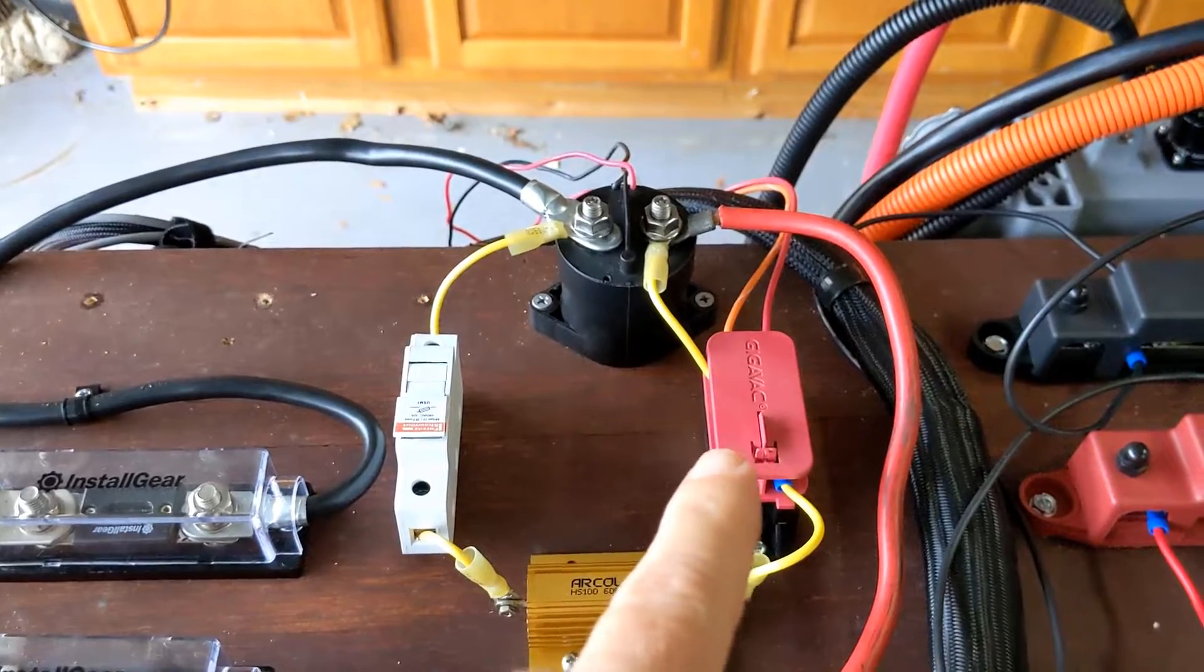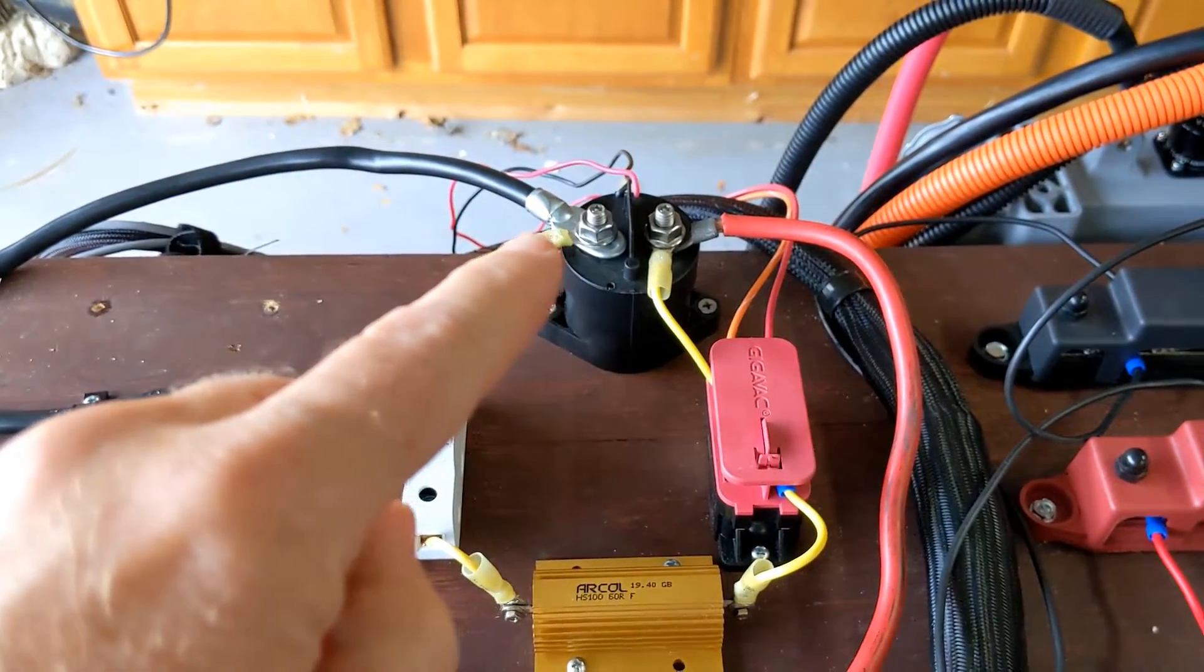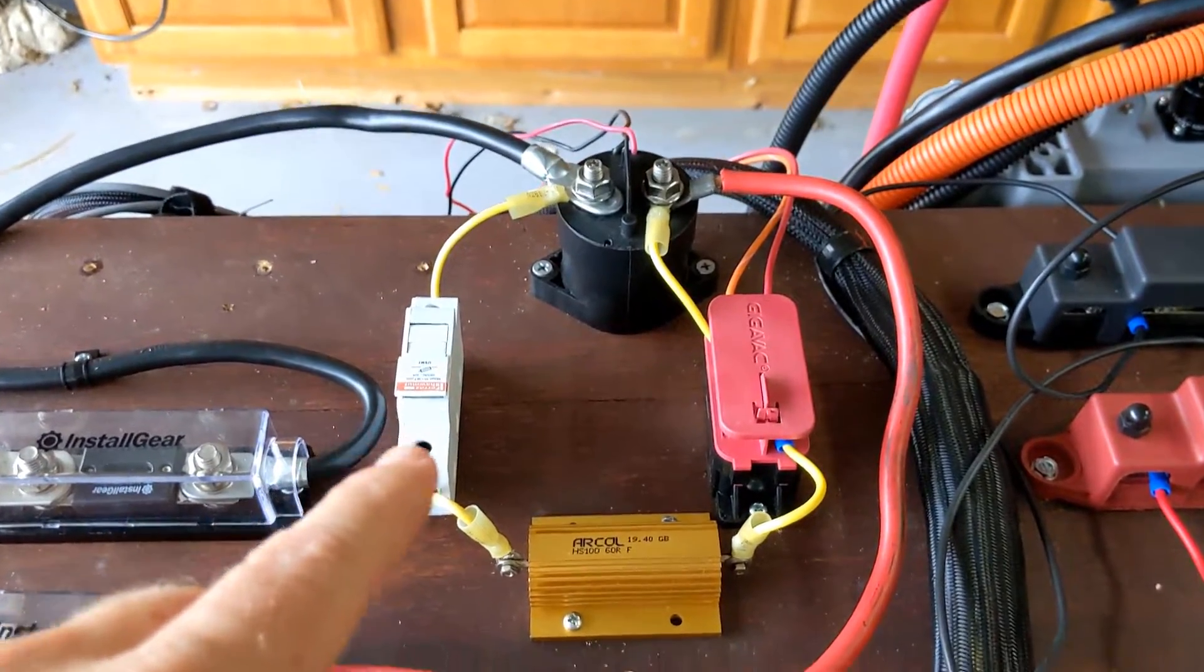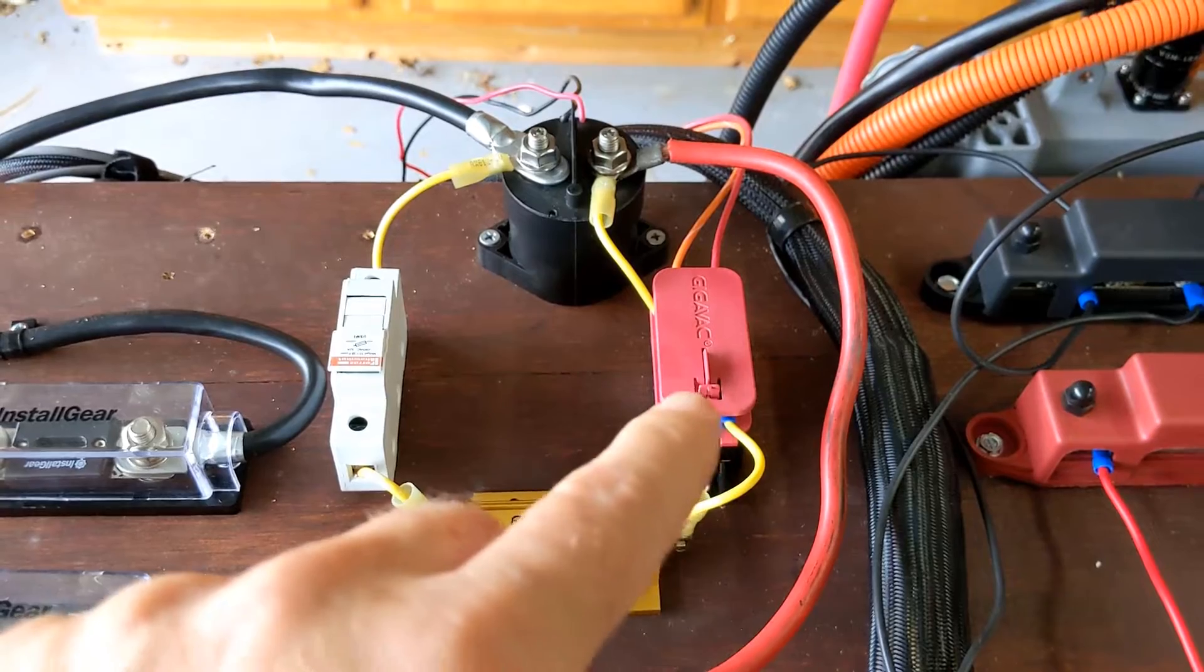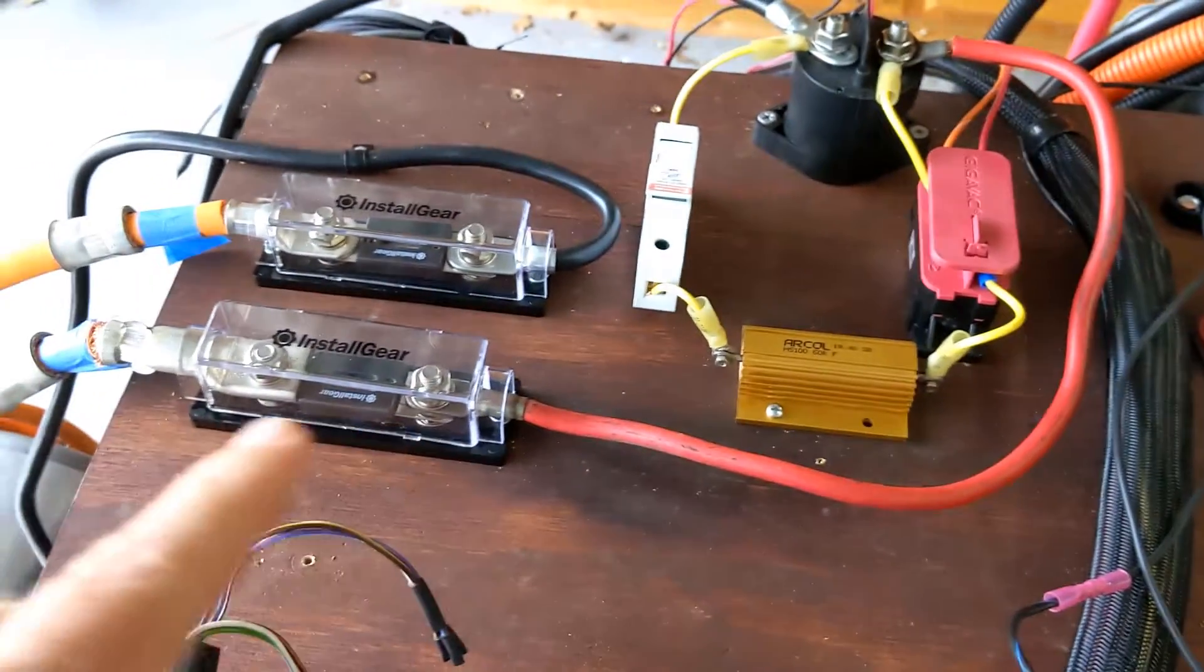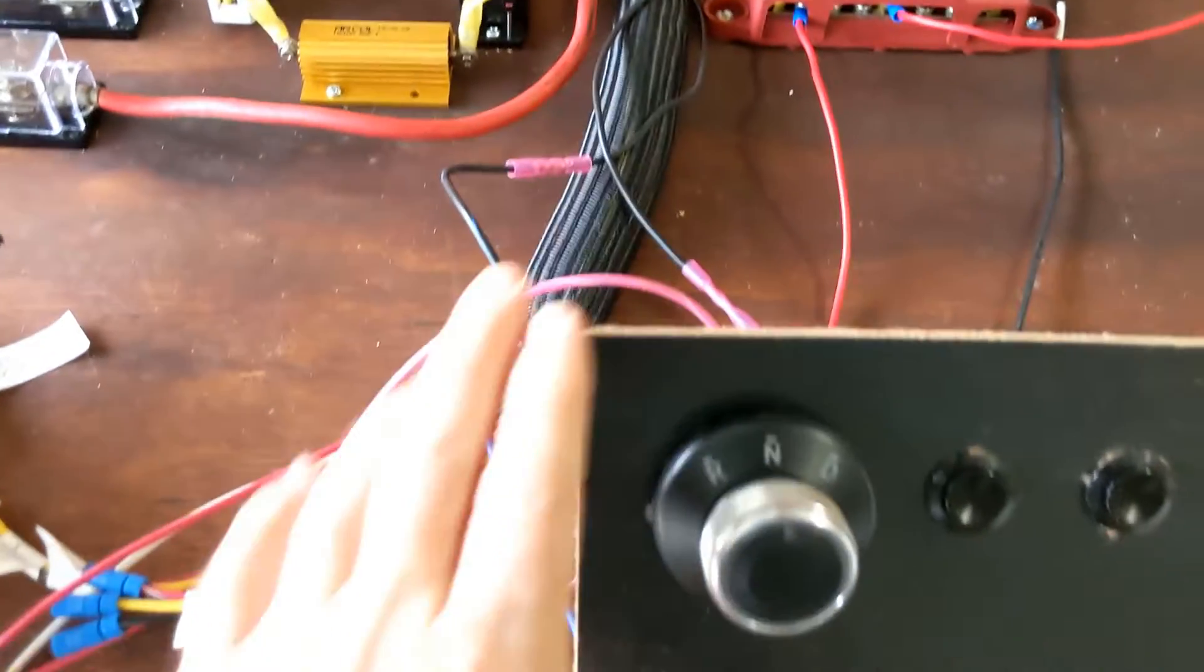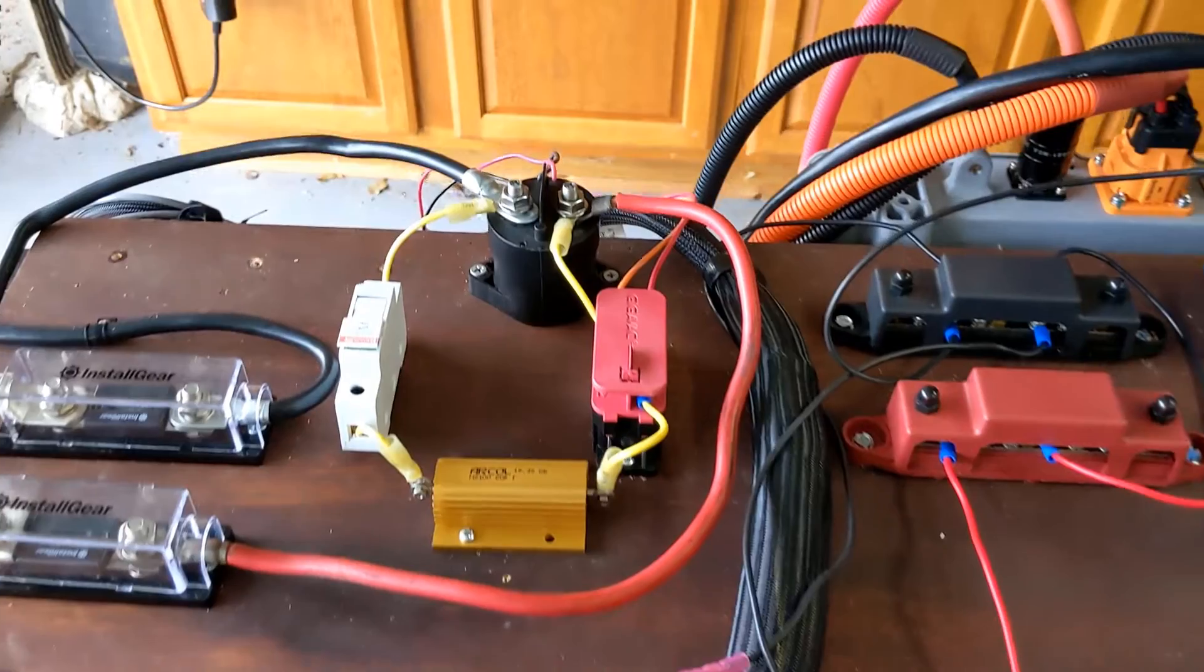So what happens is when you first turn the car on, this relay will close and the power will come from this pole through the fuse - that's a 600 volt fuse - then over here to the resistor and then of course the relay is closed and it'll come over here and then flow on down to the Tesla drive unit.